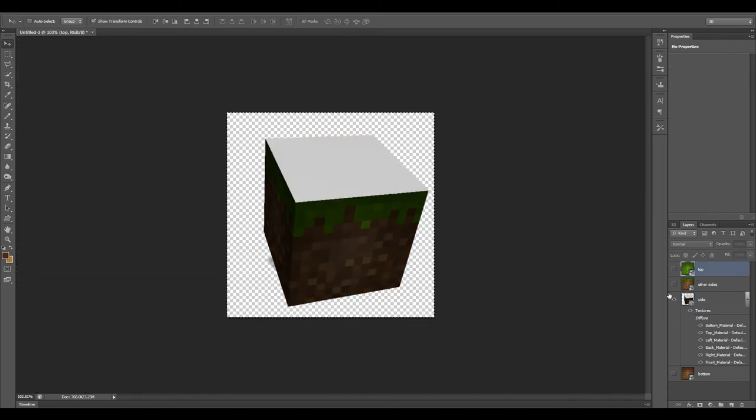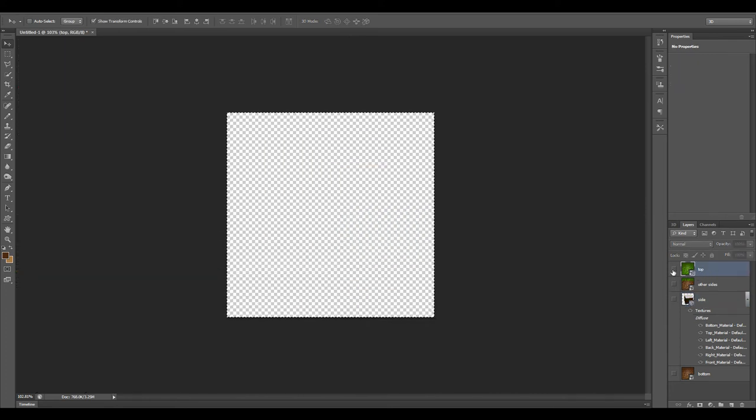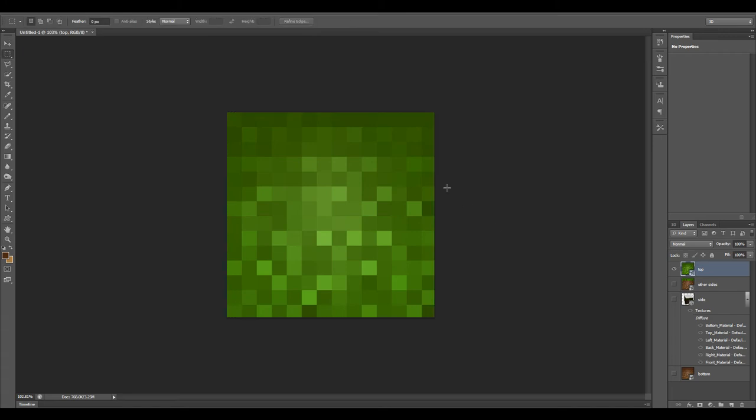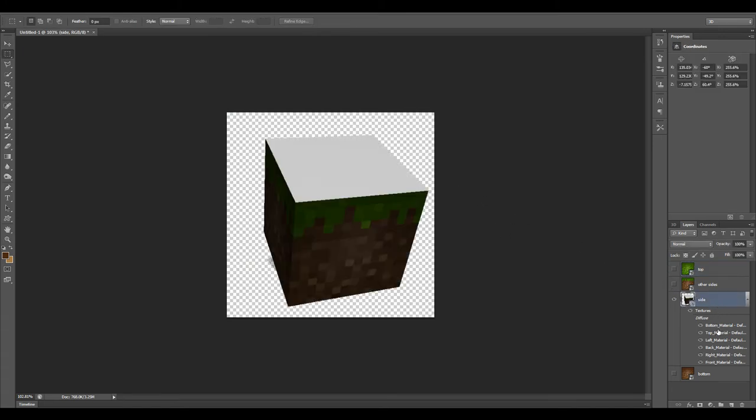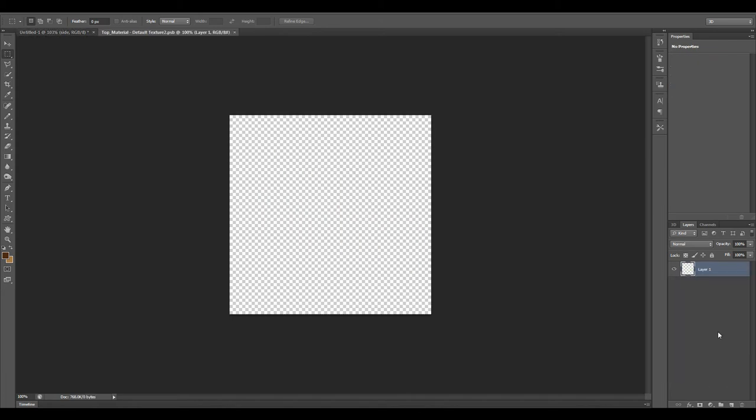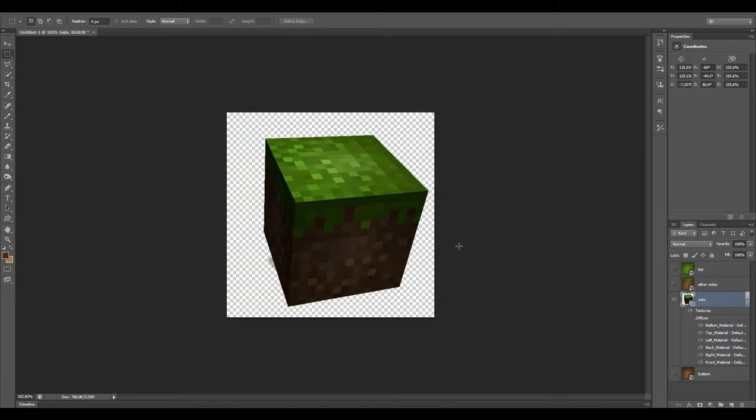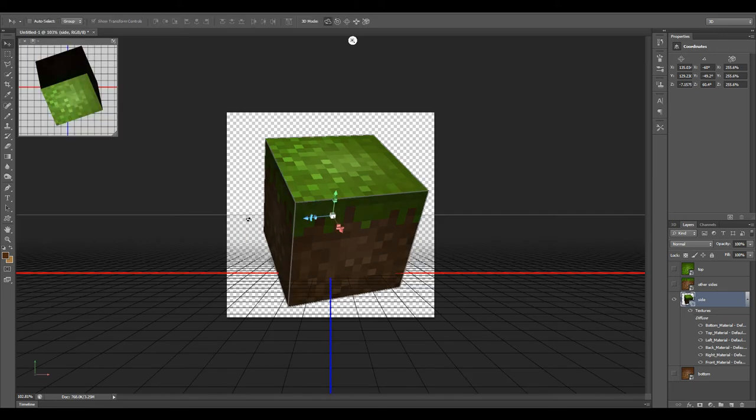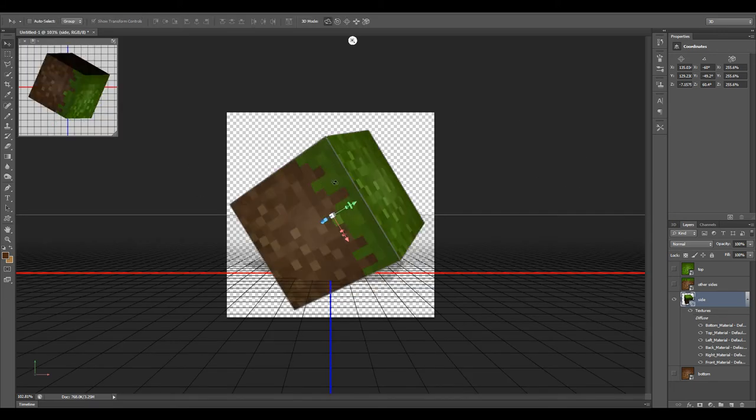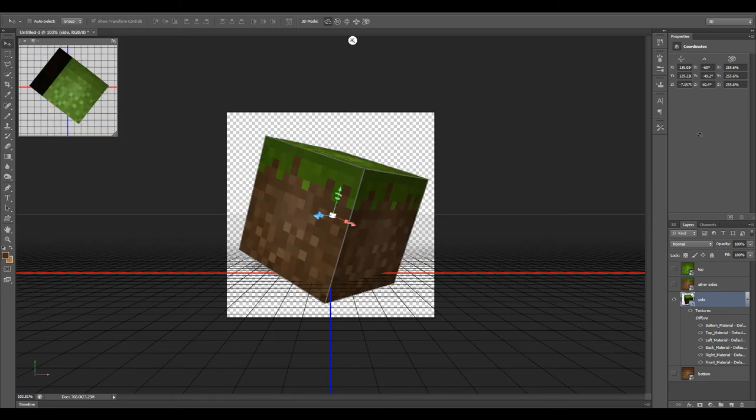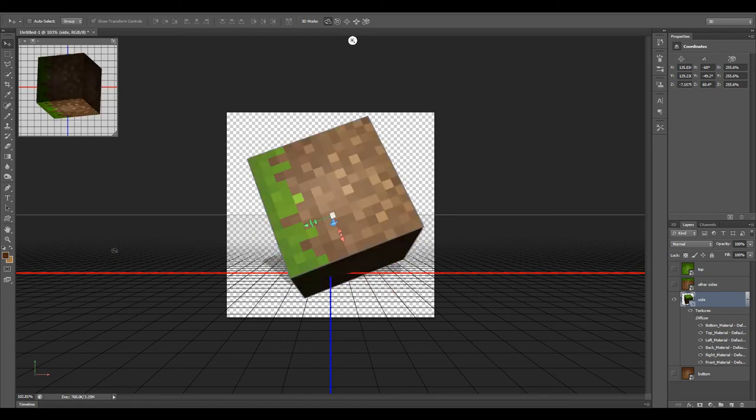Let's take a look at the top. Same thing over here, copy it, deselect it. Go back to our side, top material, double click, paste, save, close. I'll switch back to my move tool to go back into 3D mode. There you have it. This is our cube. We've just created a Minecraft 3D grass block.